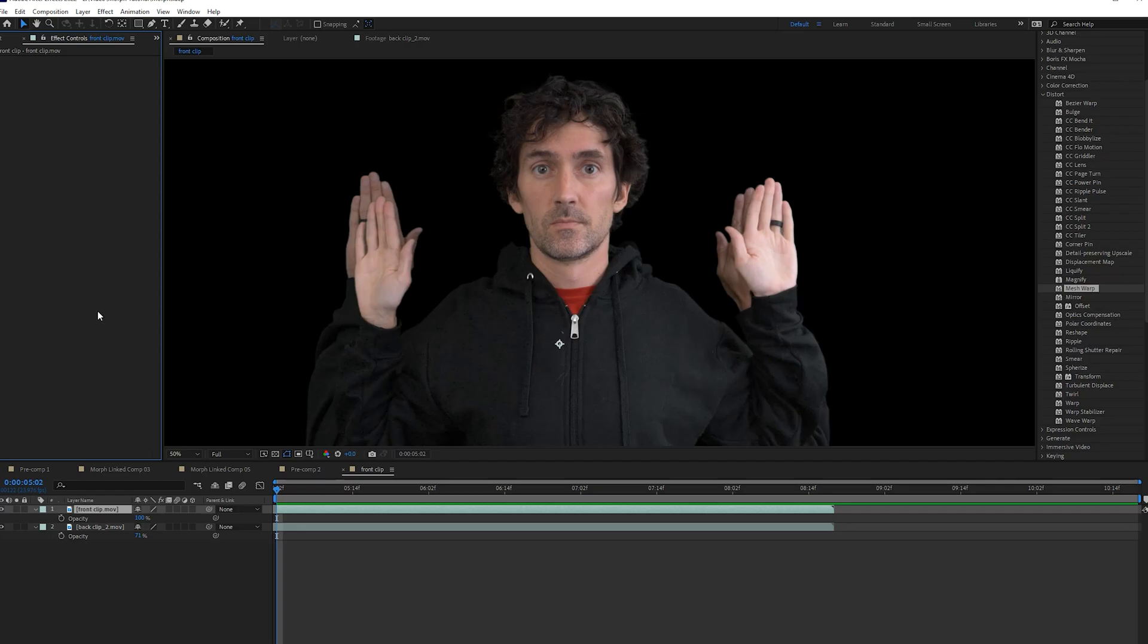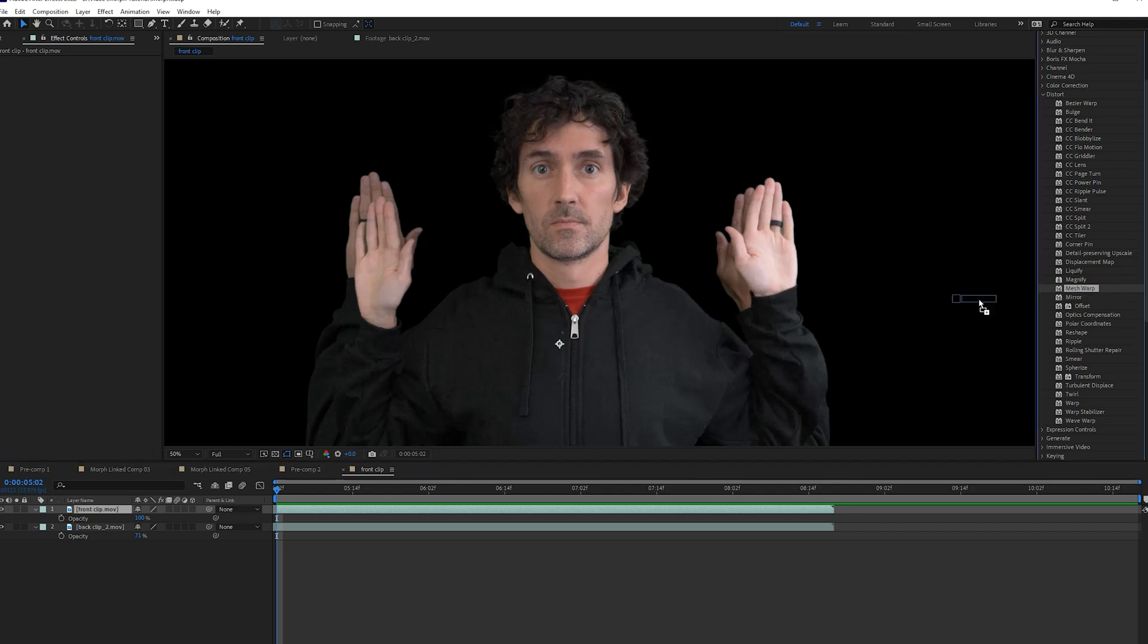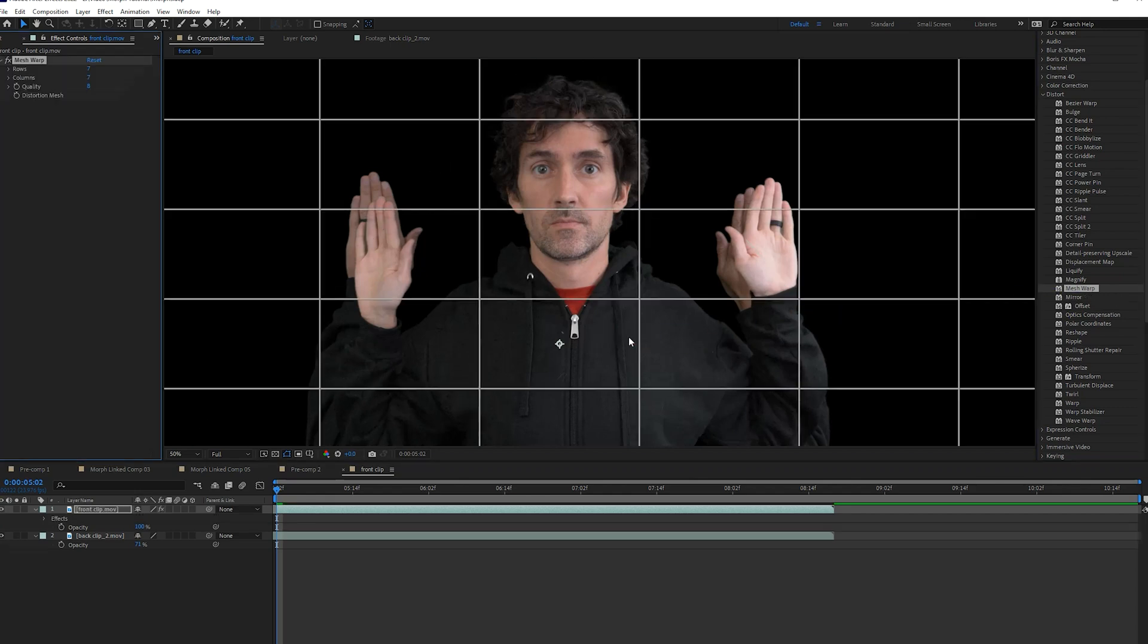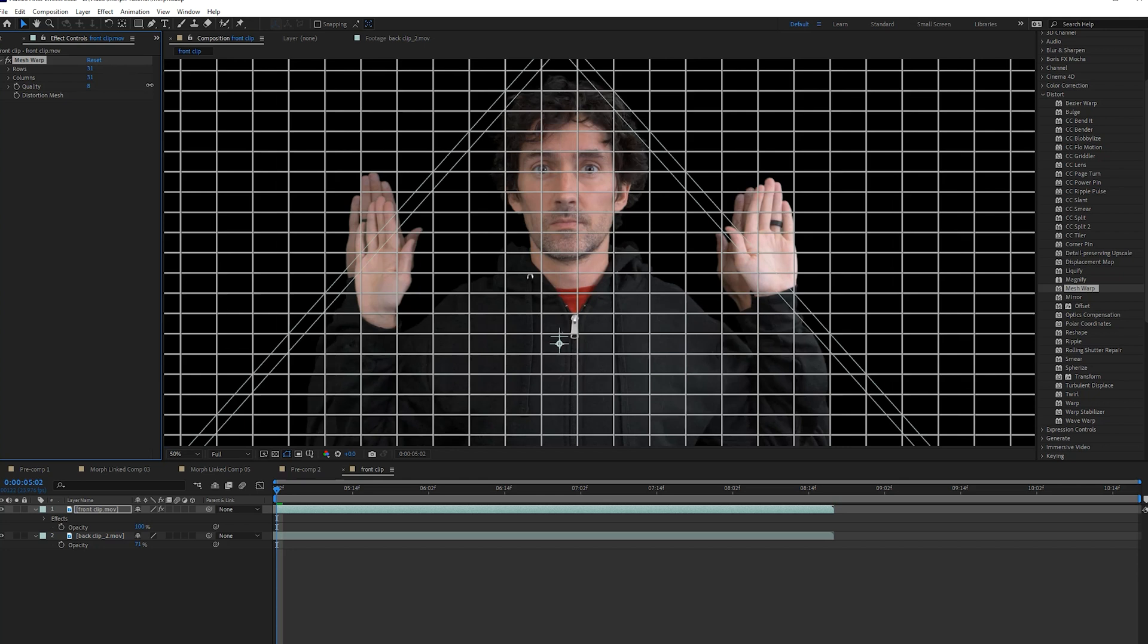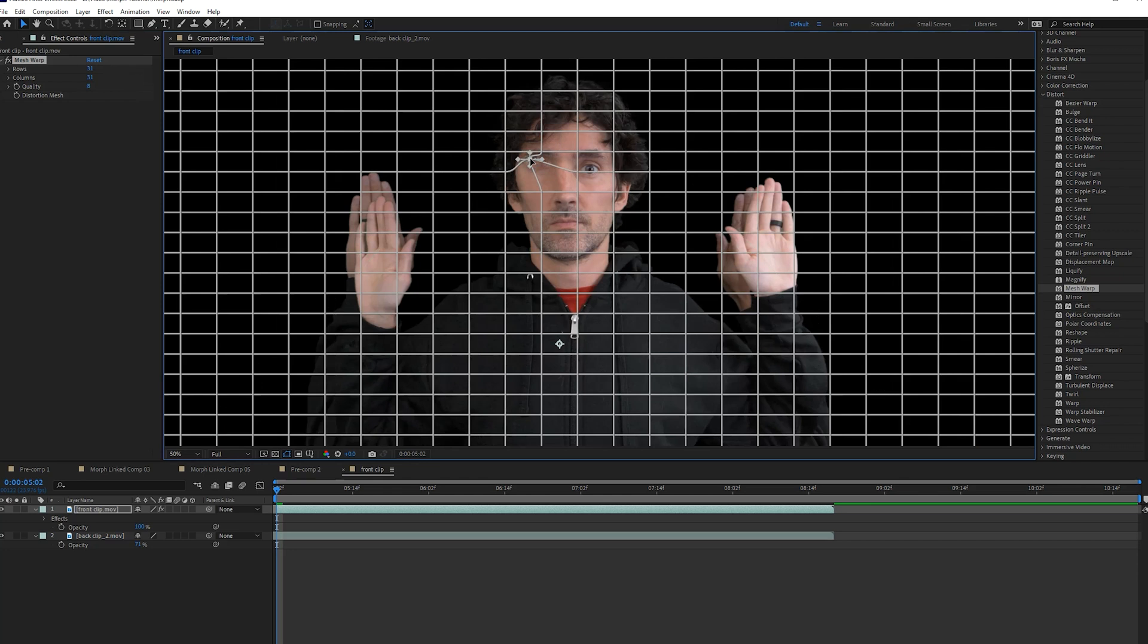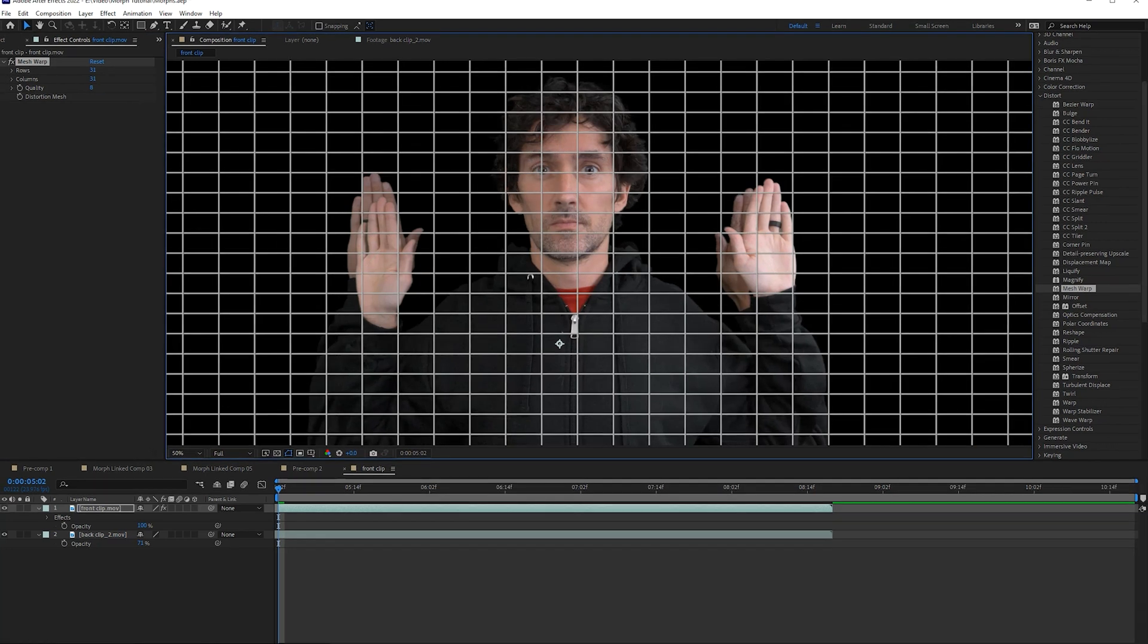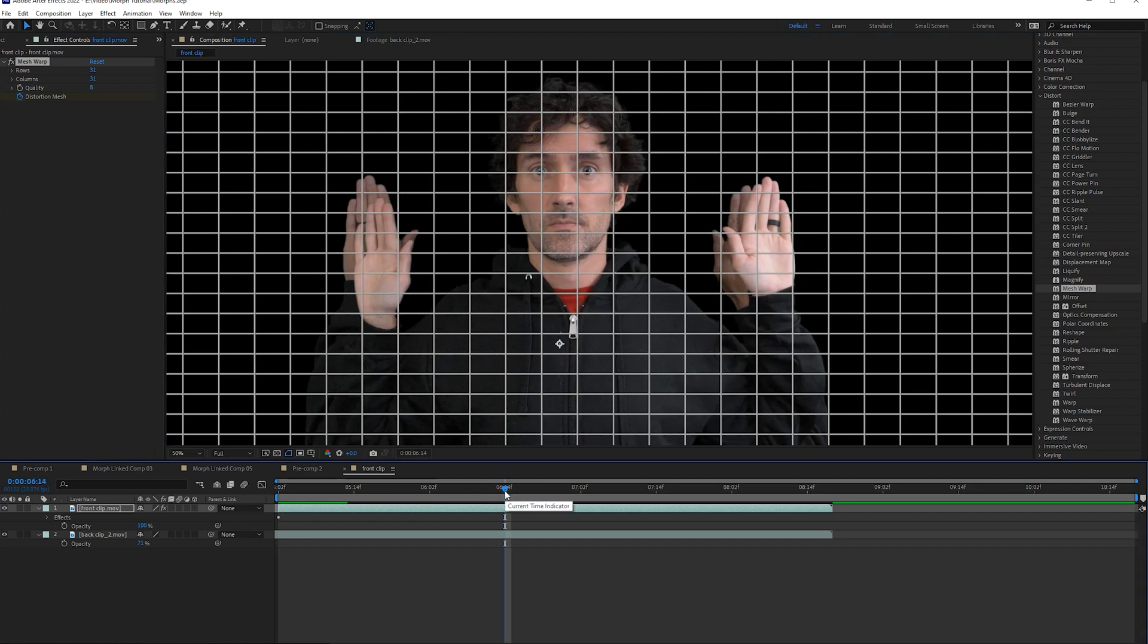The mesh warp and the liquify effects. These are the two best effects, in my opinion, for actually animating the change of shape from your first subject into your second subject, and vice versa. So first let's go into the mesh warp. And you're going to see that we've got rows and columns. You can get all the way up to 31 rows and 31 columns. And each one of these points is going to give you control over the mesh of the object. So what you're going to do to actually animate the mesh is you're going to click this stopwatch right here for distortion mesh. Animate it over time.